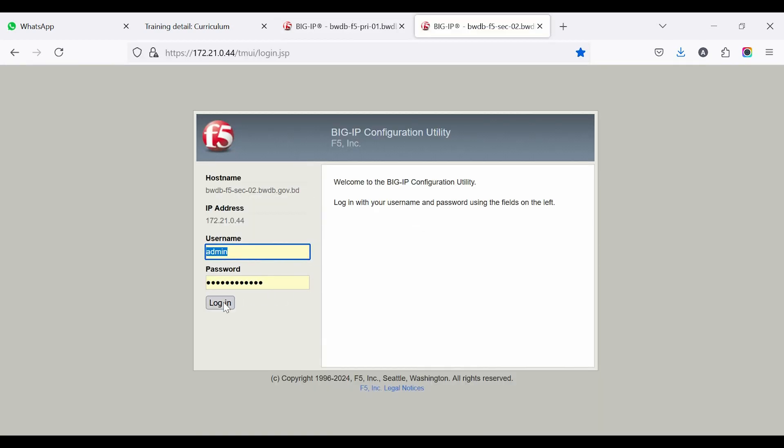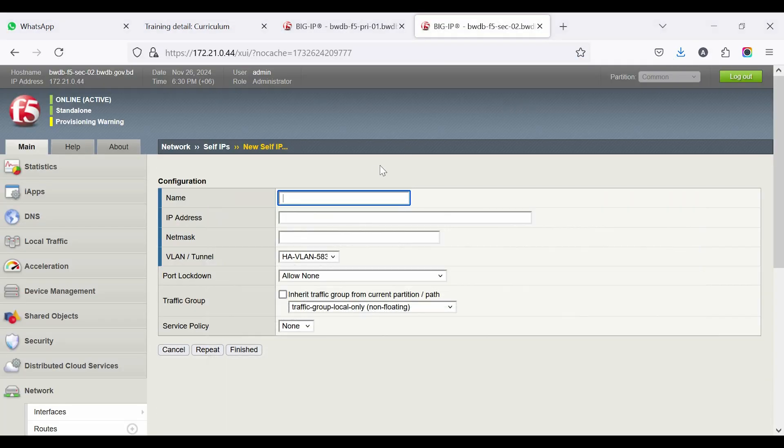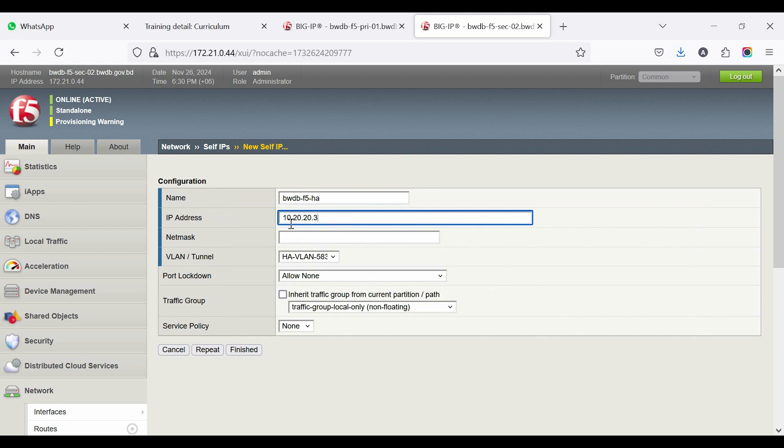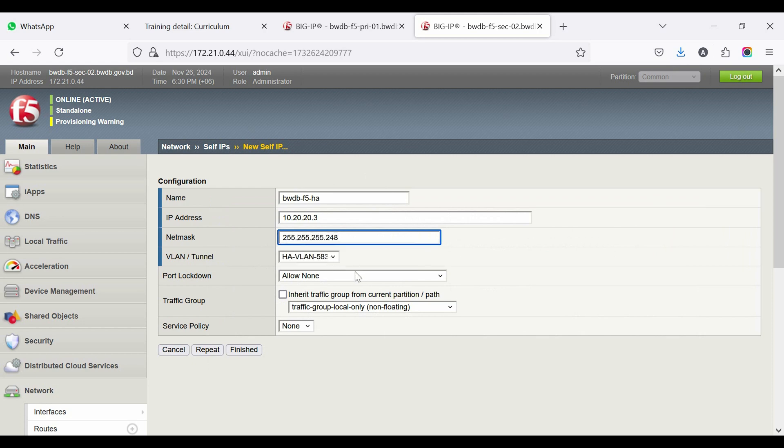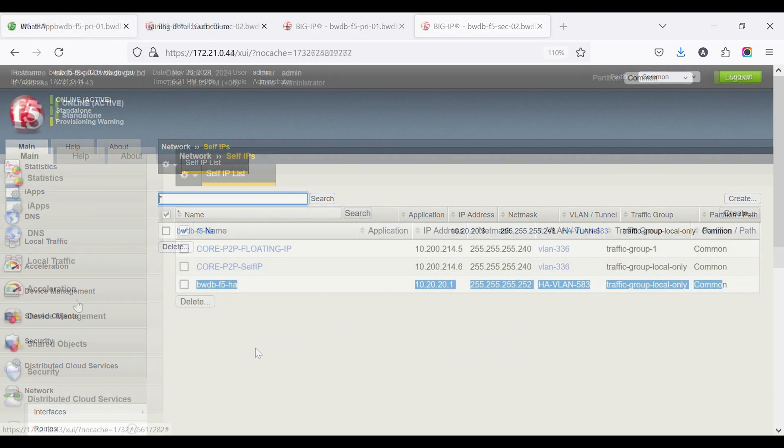Login to the other device and repeat the Self-IP configuration for the secondary device. Ensure and verify both BIG-IP devices Self-IP configuration.